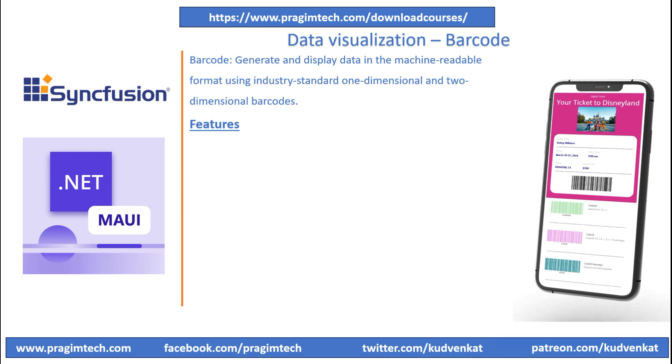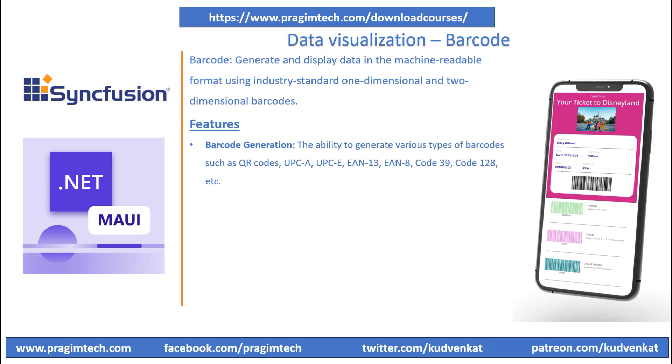Syncfusion Barcode Control has the ability to generate various types of barcodes such as QR codes, UPC-A, UPC-E, EAN-13, EAN-8, Code 39, Code 128, and so on. Developers can customize the appearance and content of the generated barcodes based on their application requirements.